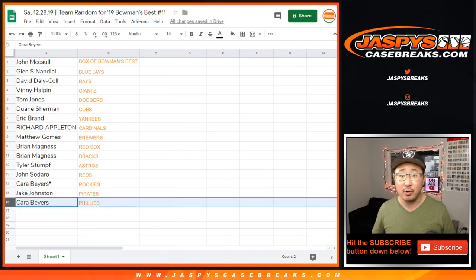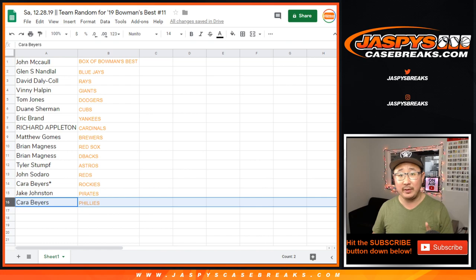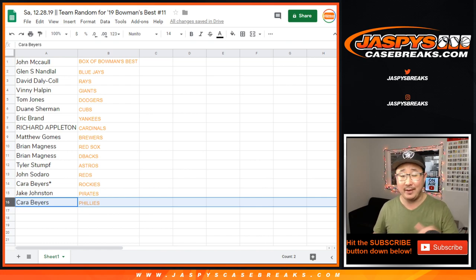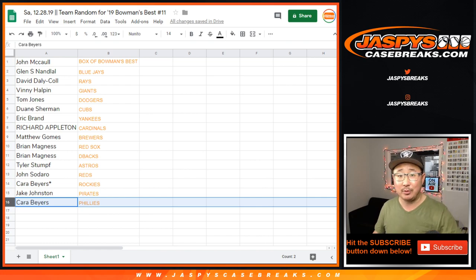So there you go. Bowman's Best Baseball, pick your team. 11 will be in a separate video, so look out for that. Joe for Jaspy's CaseBreaks.com. We'll see you for that one.